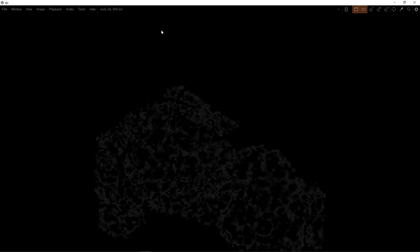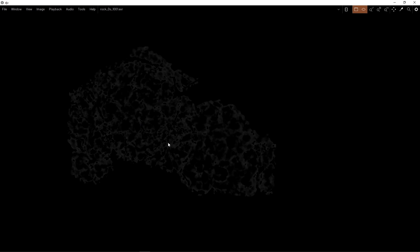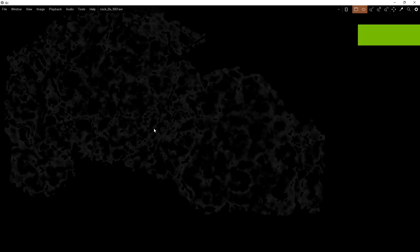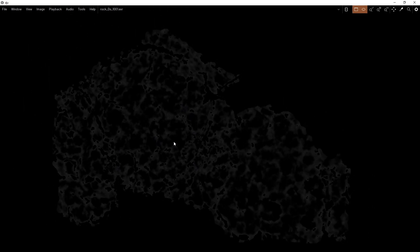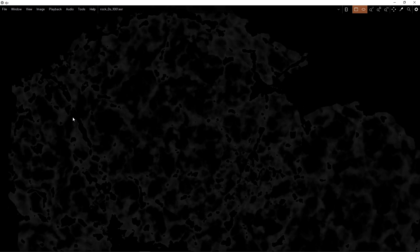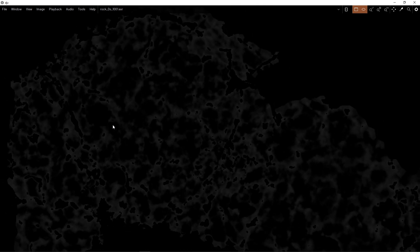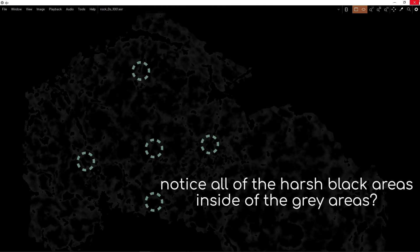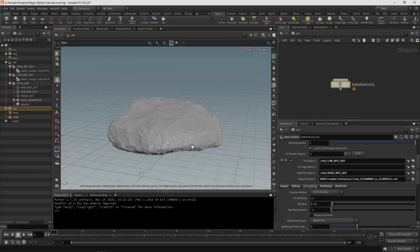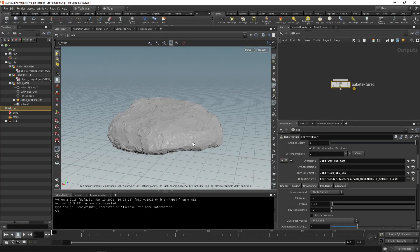Let's take a look at what this has generated for us. If we bring this over you can see this has generated what looks to be a displacement map. Now you'll notice there are what look to be artifacts.